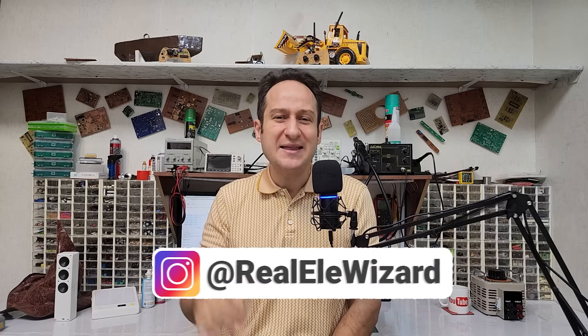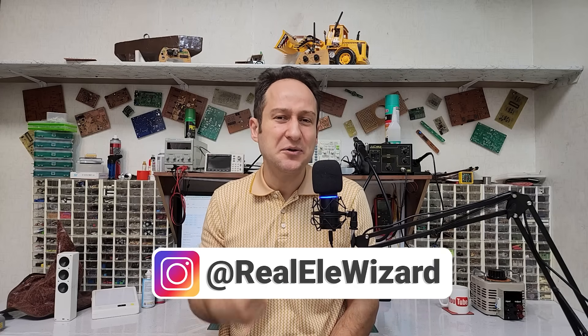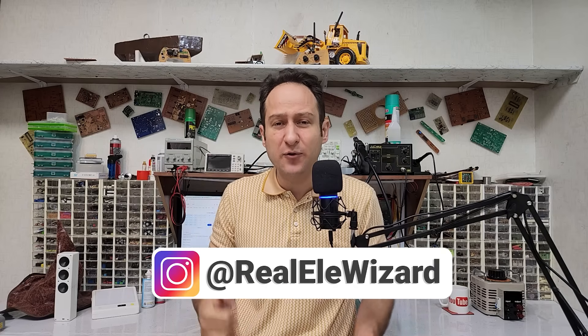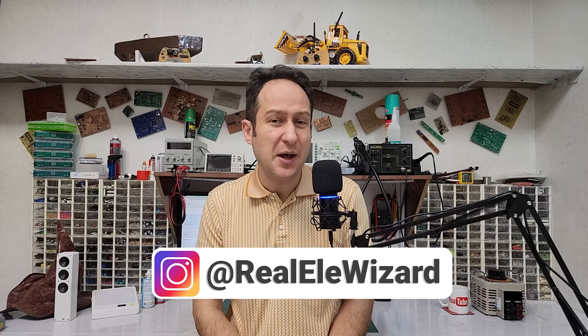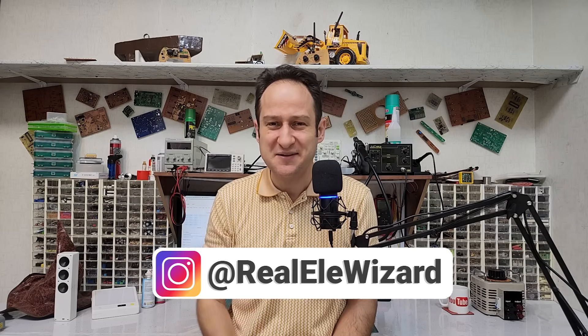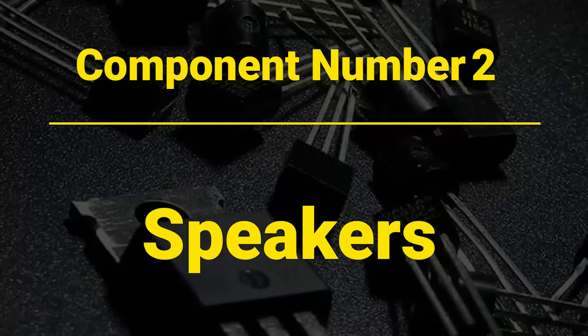A key point for effective ferrite bead use: place it as close as possible to the noise source and design the PCB traces connecting it very short. Anyway, that's enough to introduce ferrite beads. If you want a full dedicated video on them, tell me in the comment section. Now let's move on to the next component, component number two, speakers.